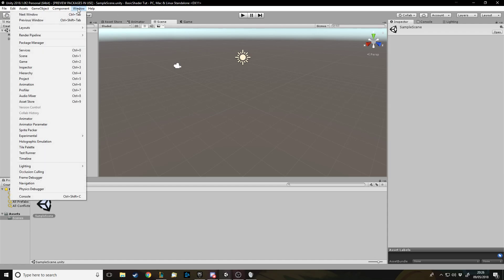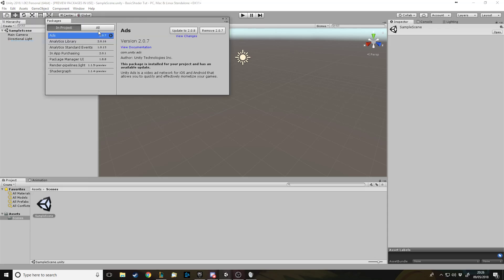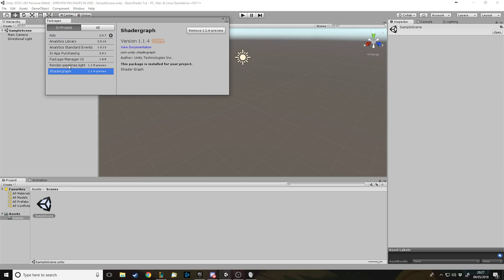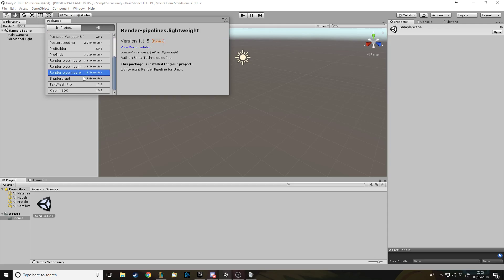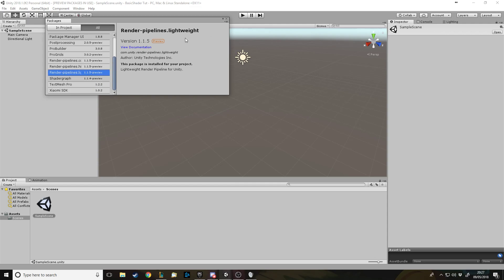The first thing you need to do is go to Window and go down to Package Manager — this is where you download shader graph and what you need for it. I've done it in advance because I don't want you to sit here watching me download it. The two packages I've installed are Shader Graph and Render Pipeline. To install them, click on All, find them in the list, click on each one, and press the Install button.